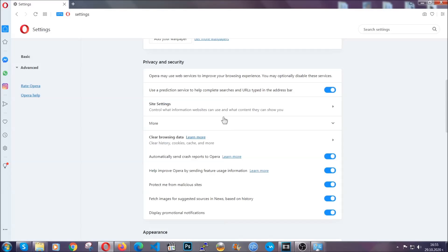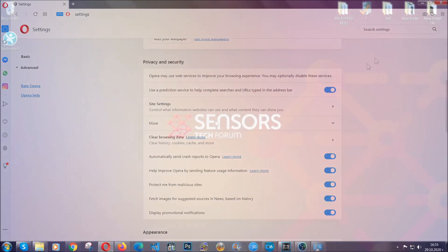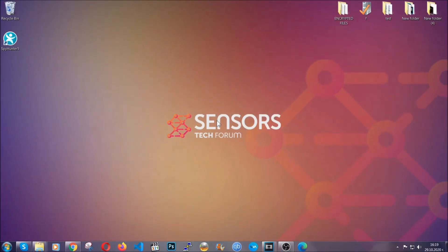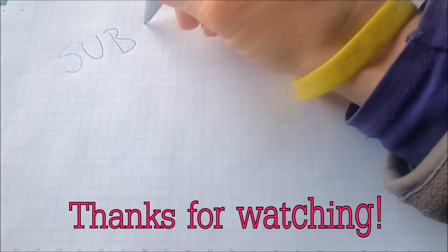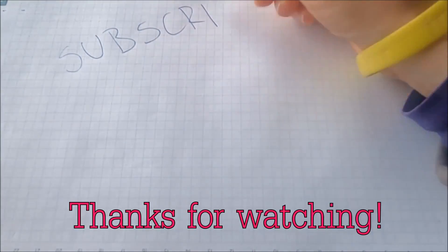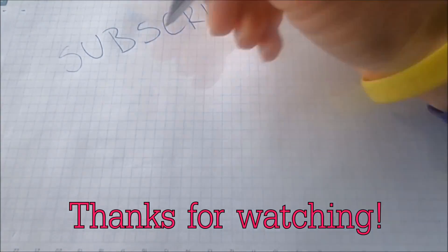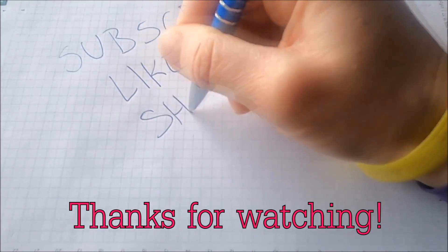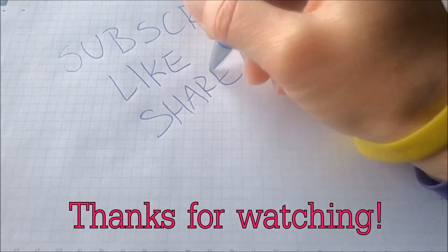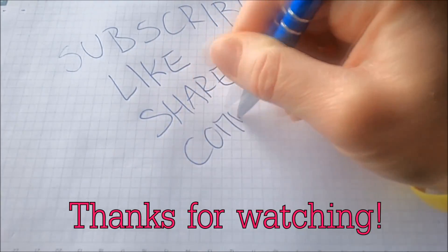With this hopefully you should have get rid of this nasty adware threat. Thanks for watching guys. We hope this video helped you. We appreciate if you'd subscribe, comment. We respond fast to any comments. So make sure to ask us any questions if anything is not clear. Thanks for watching guys.